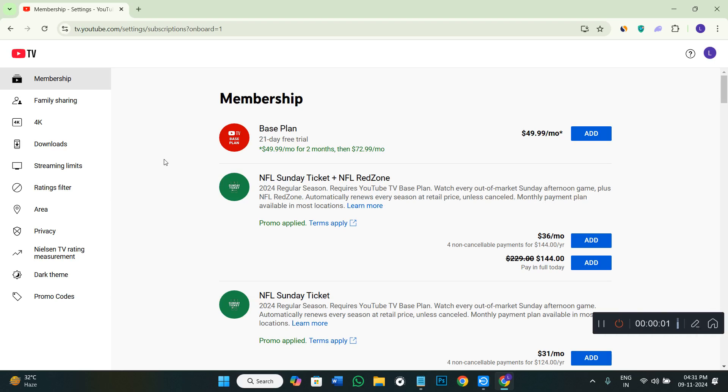Hello everyone, welcome back to the channel. In today's video, I'm going to show you how to change YouTube TV billing credit card.